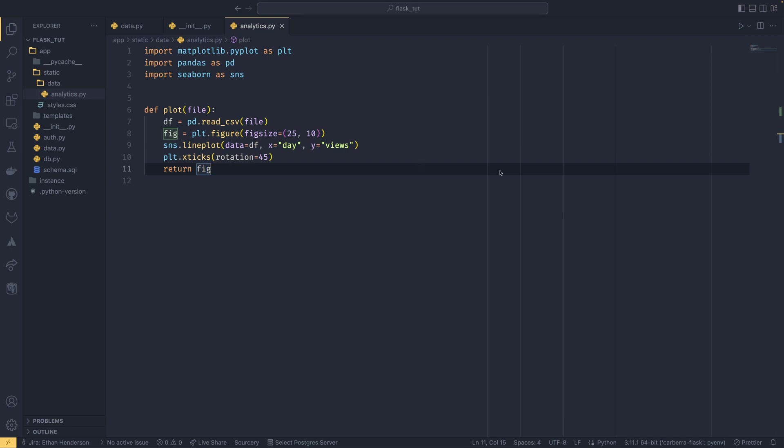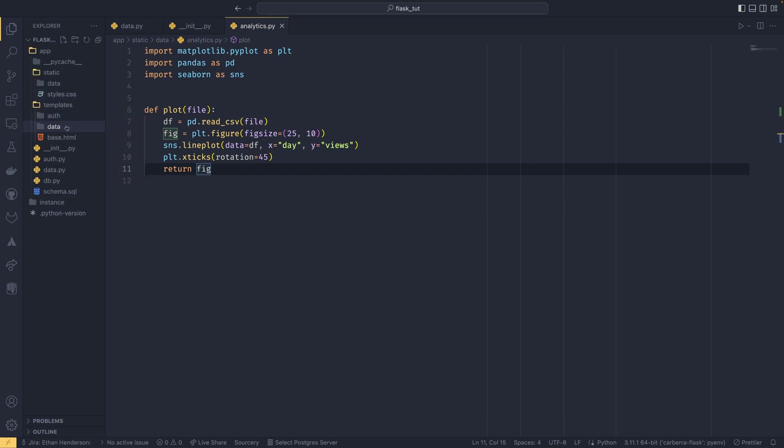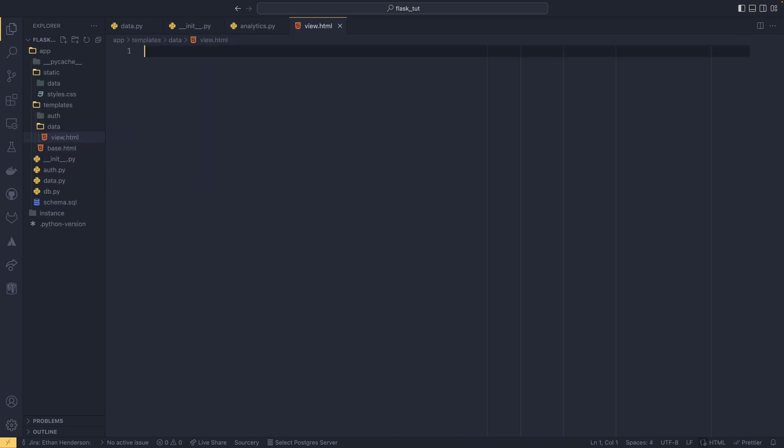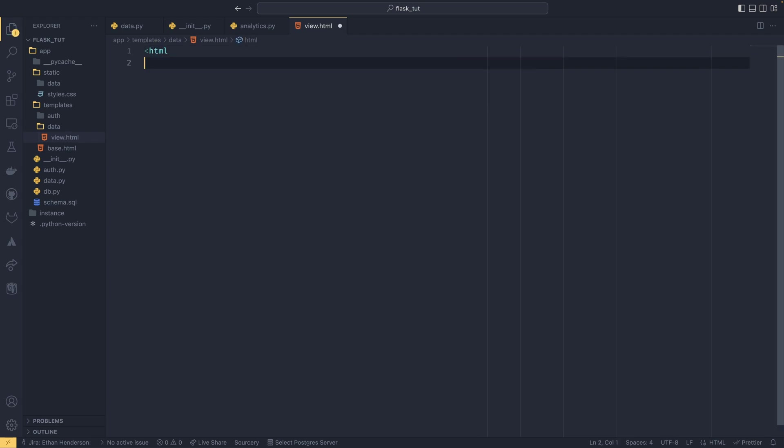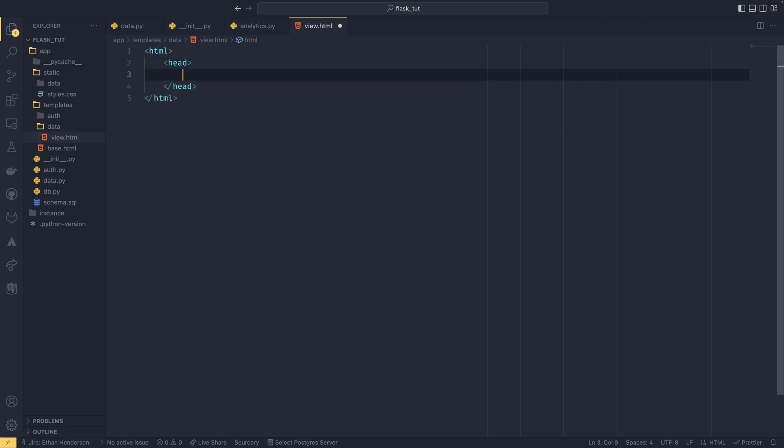So if we go into templates—now if we go into data and create a new file called view.html—and we're not going to be using any of the other base templates or anything. We're going to be doing this one completely from scratch just to show you how this all works. So we can do our HTML tag here and then we can have our head. It's probably good I type all this out actually.